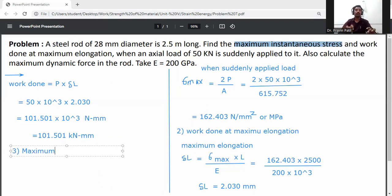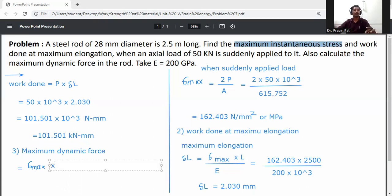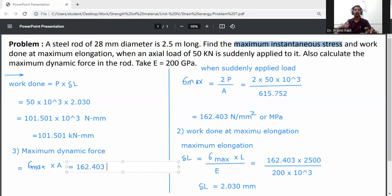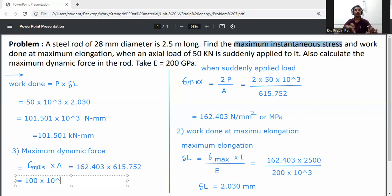Maximum dynamic force is equal to sigma max into A, the cross-sectional area. So sigma max is 162.403 into cross-sectional area 615.752, which gives maximum dynamic force approximately 99.999, that is 100 kN, or 100 × 10³ newton.